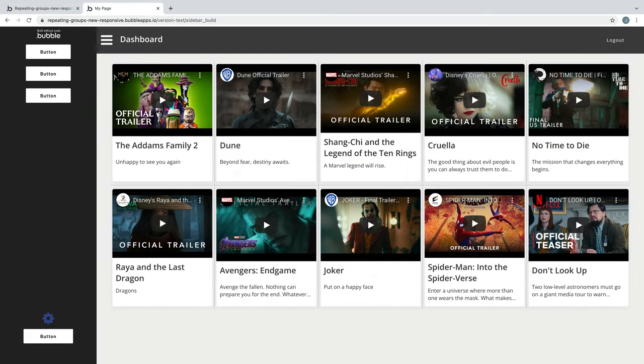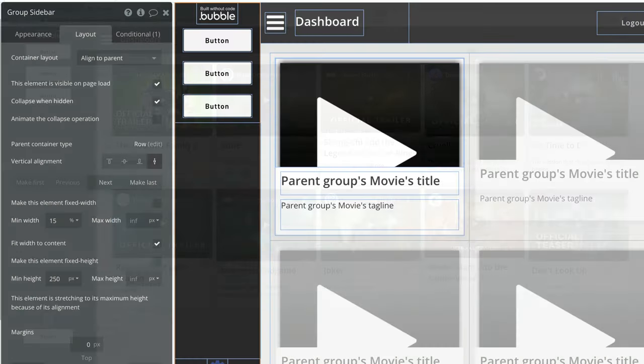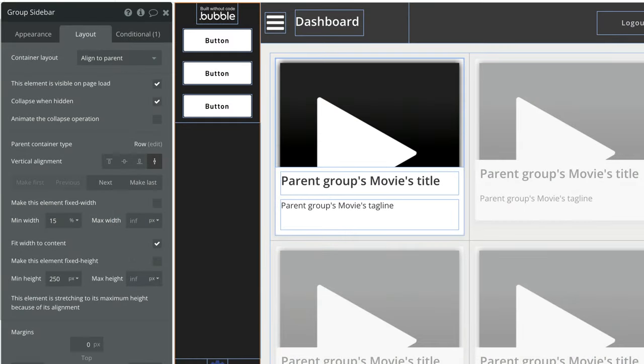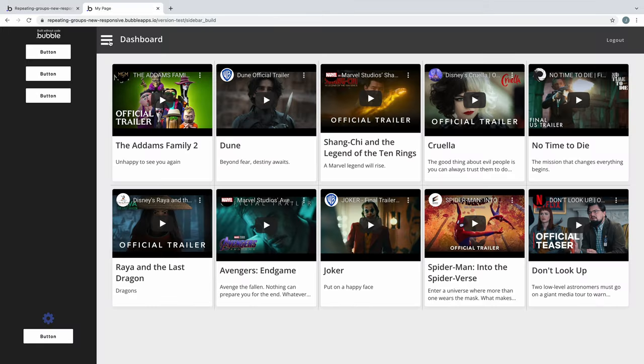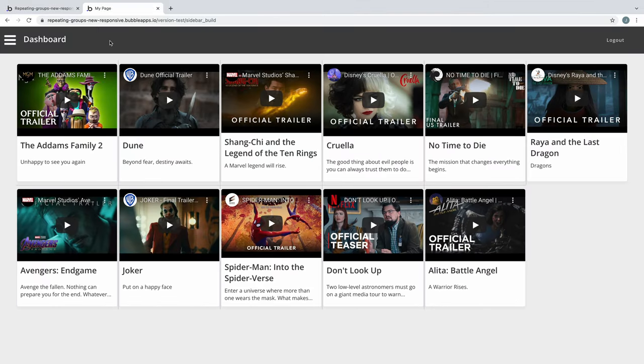Now if we preview the page, we can see our sidebar and the content that was placed in the main area. An amazing benefit that comes with stretching the main content area is that we can tell the sidebar to collapse when hidden. I'll set a toggle action for this icon, and when we preview the page, the rest of the content area will now fill the screen.